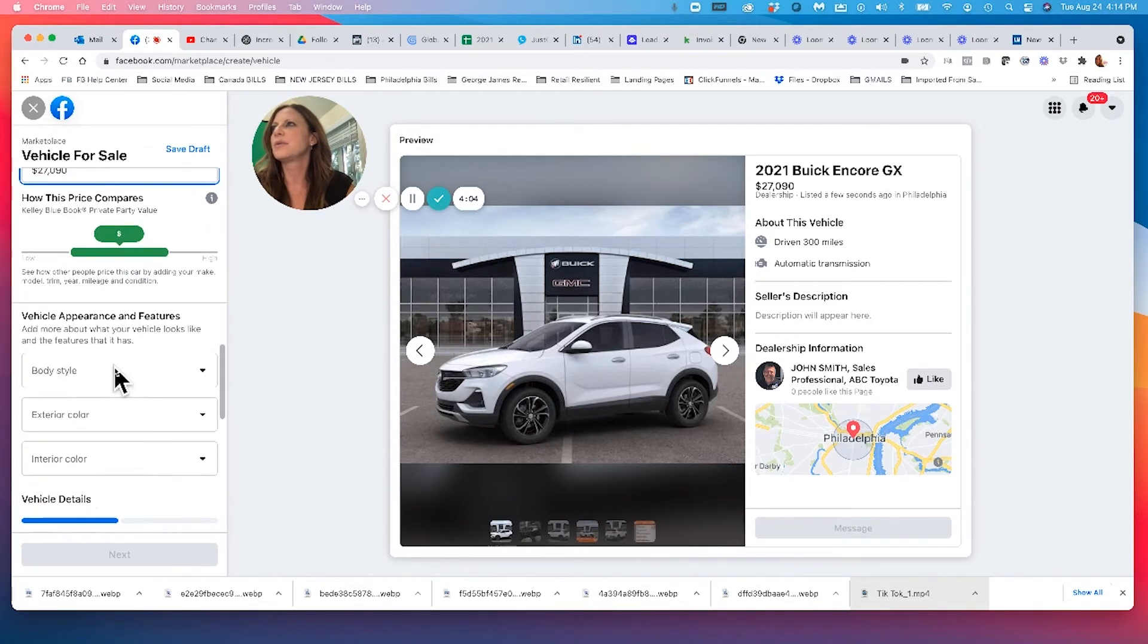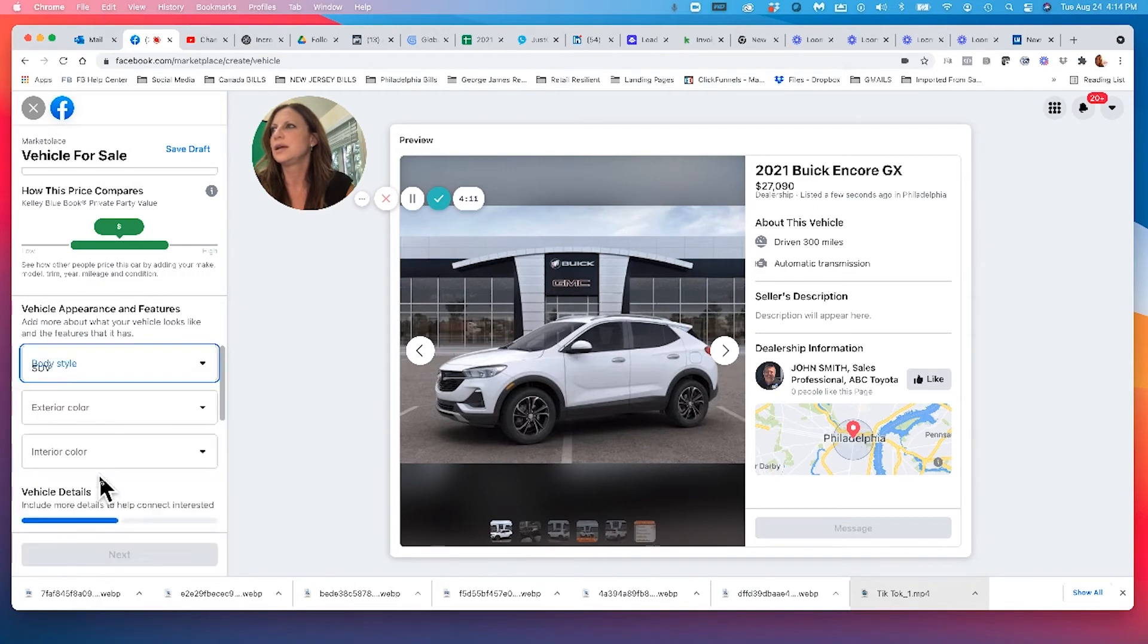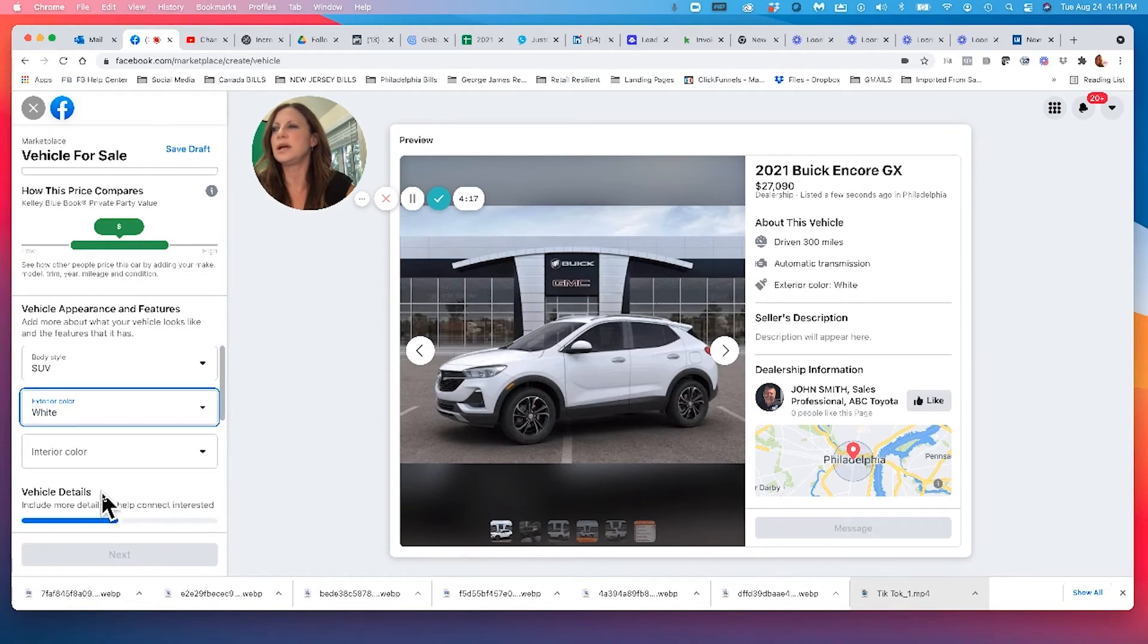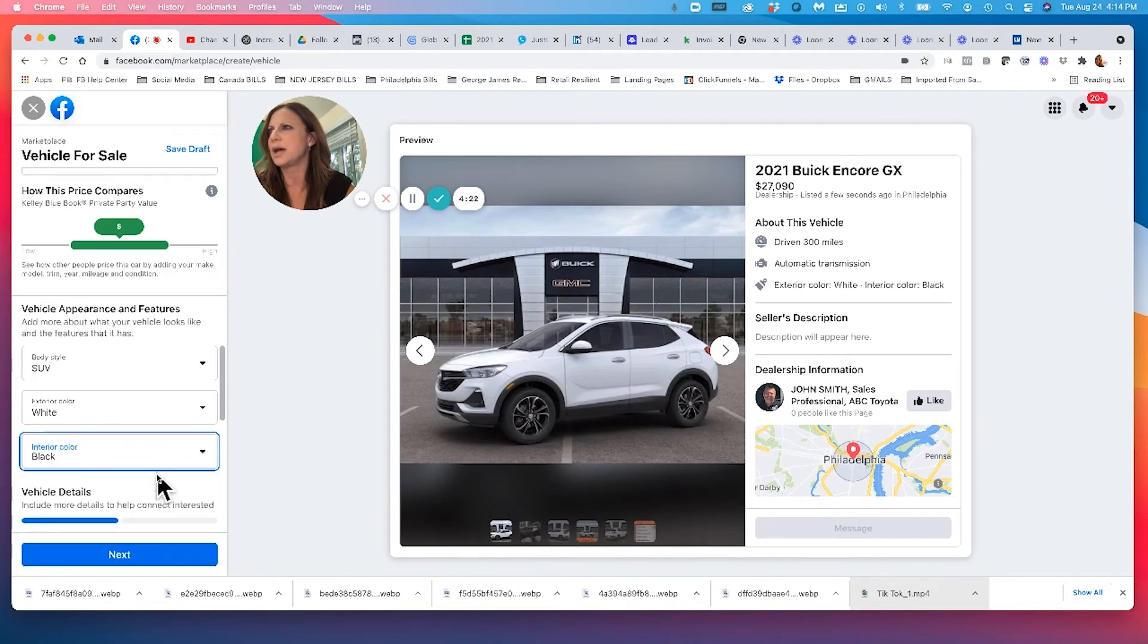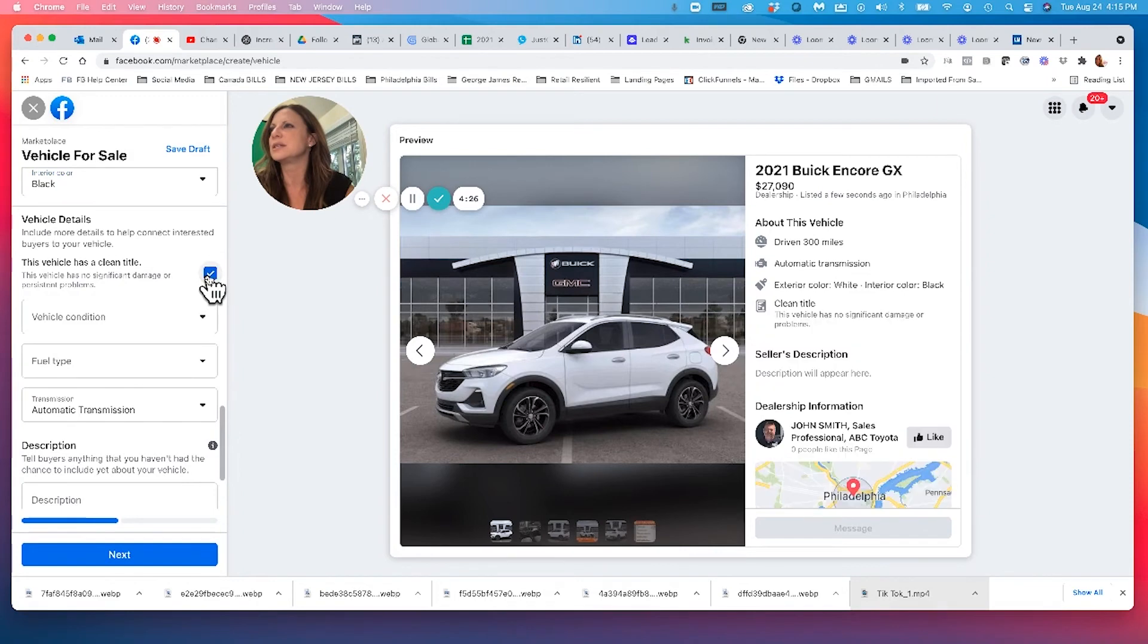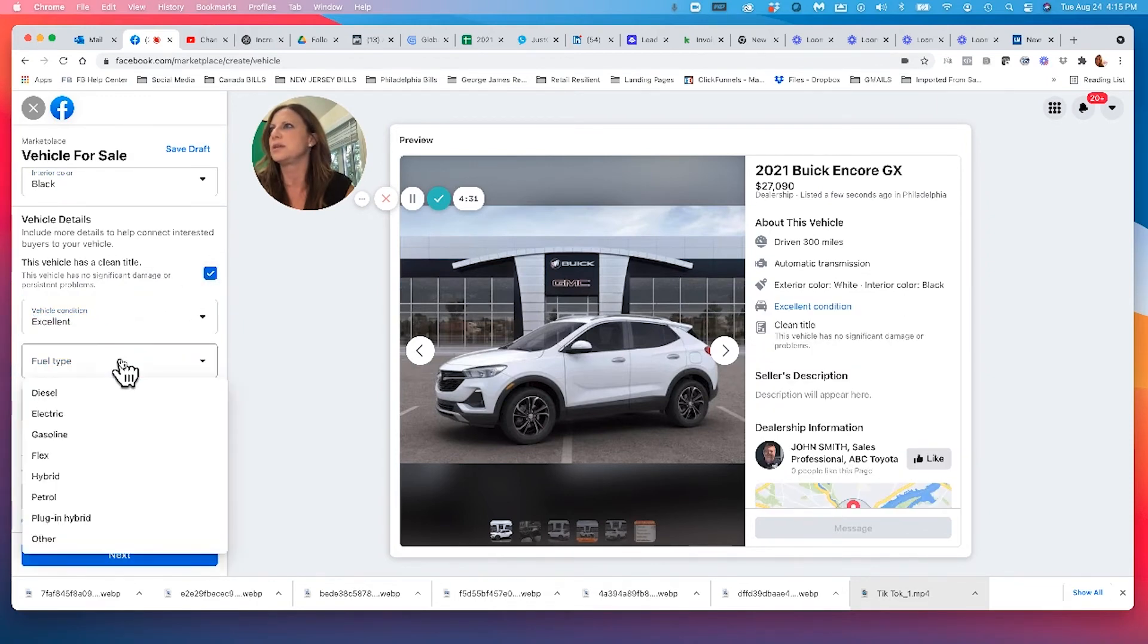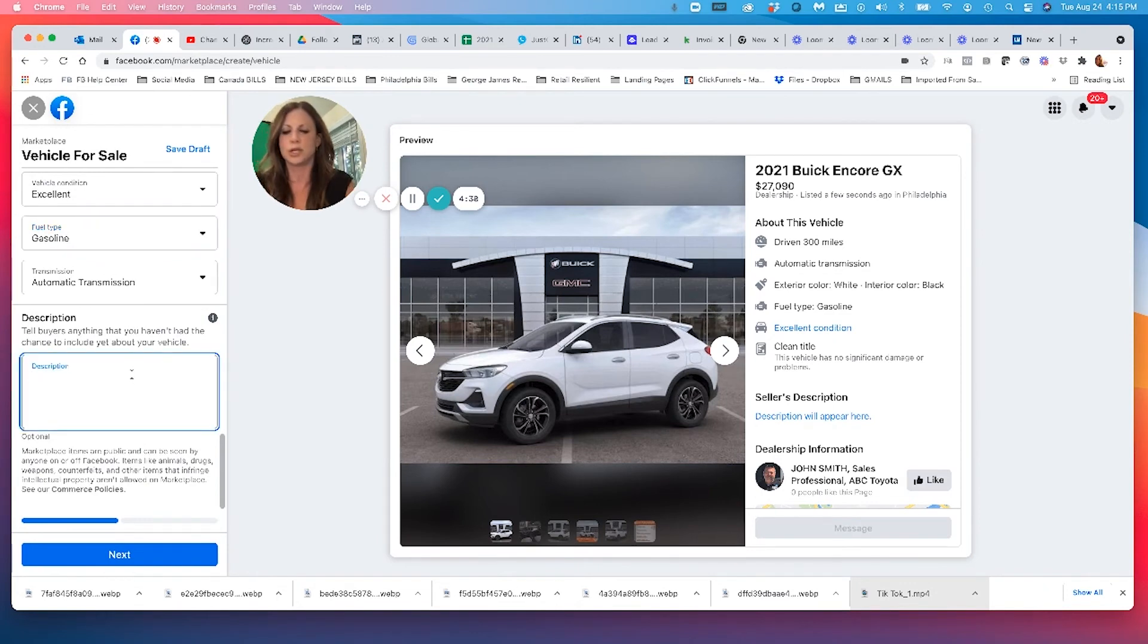Then I want to put in the vehicle appearance and features, right? So I'm going to throw in this thing is a nice little SUV. This thing is white beauty, beauty, beauty. I got a white Encore GX. My interior is black, right? I got my vehicle details. This vehicle has a clean title. Bam. Yes, it does. My vehicle condition is excellent. It's brand new, right? I got my fuel type. This thing is gasoline. I got my automatic transmission and I'm going to load in a description.